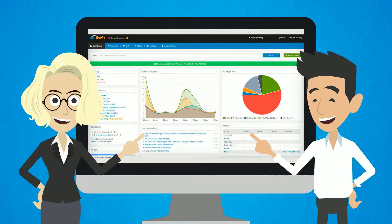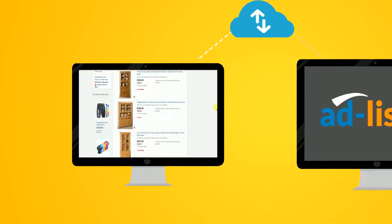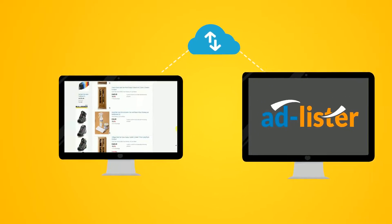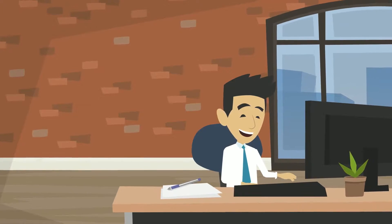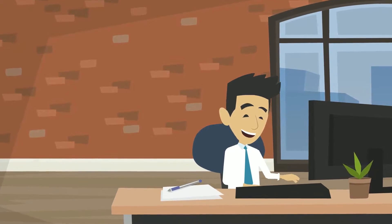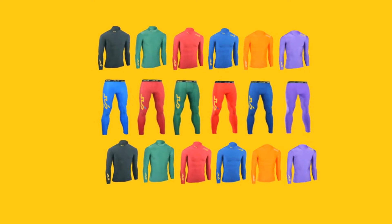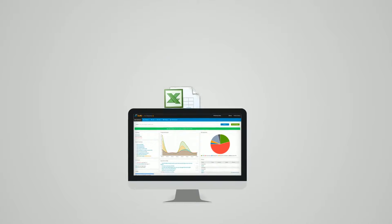You can import all your live listings from eBay and then manage them easily via AdLister without having to end your listings and lose your selling history. Hundreds of new products can also be created or updated with our easy to use data import from CSV or Excel data files.